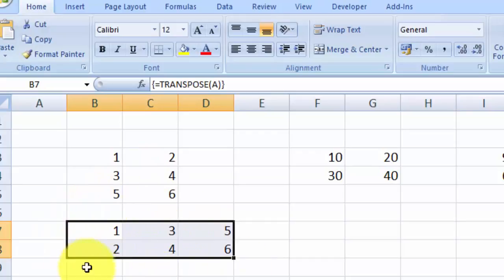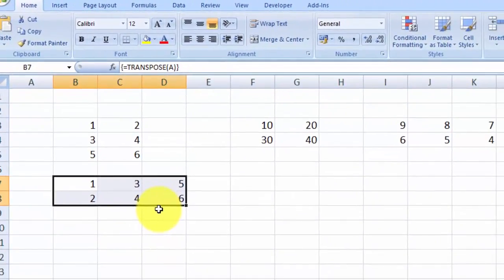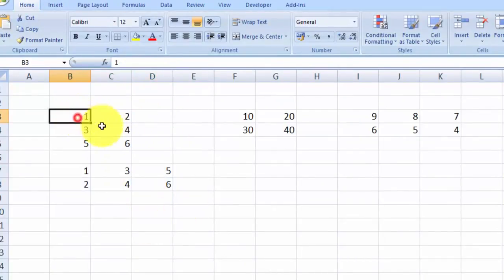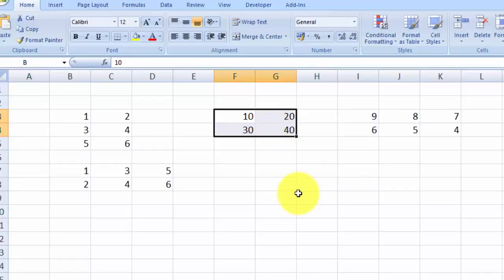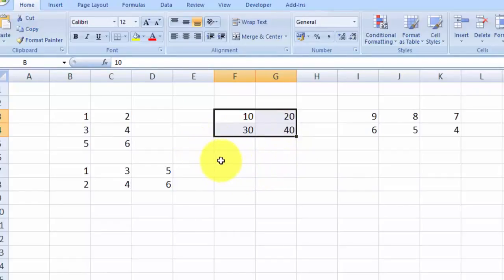Once you press Ctrl+Shift+Enter, you can see the results displayed here. The data has switched from columns to rows. Next, let's do matrix multiplication — let's multiply matrix A and matrix B. Matrix A is a three by two matrix and matrix B is a two by two matrix, so the resulting matrix should be a three by two matrix.